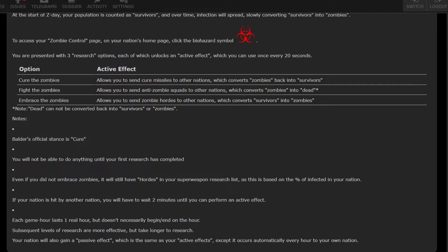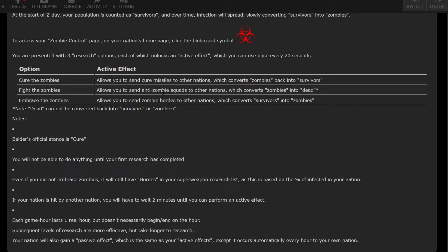First option is to cure the zombies, which allows you to send cure missiles to other nations, which converts zombies back into survivors. Next we have fight the zombies, which allows you to send anti-zombie squads to other nations which convert zombies into dead zombies. And then we have embrace the zombies, allows you to send zombie hordes to other nations which convert survivors into zombies.